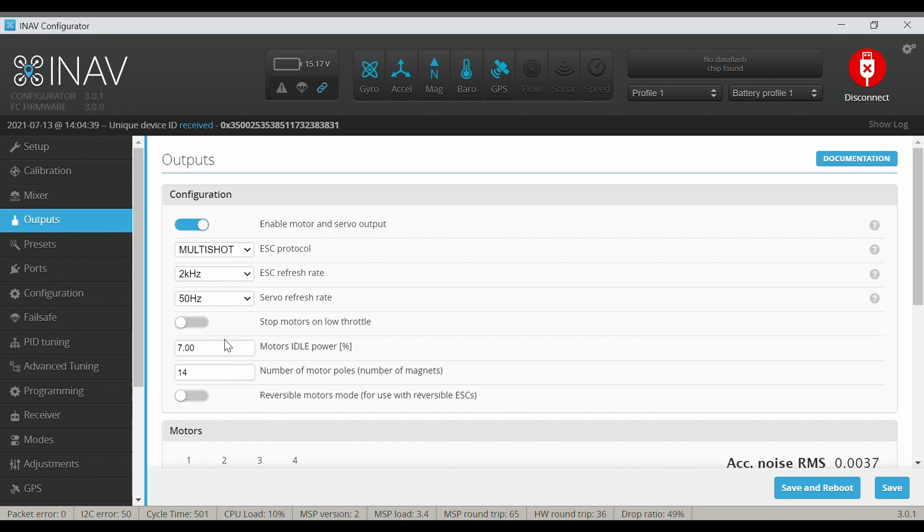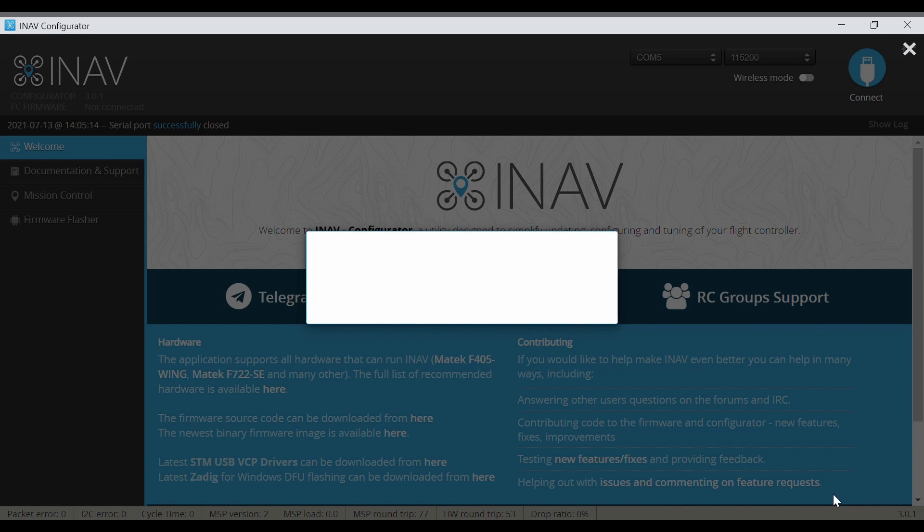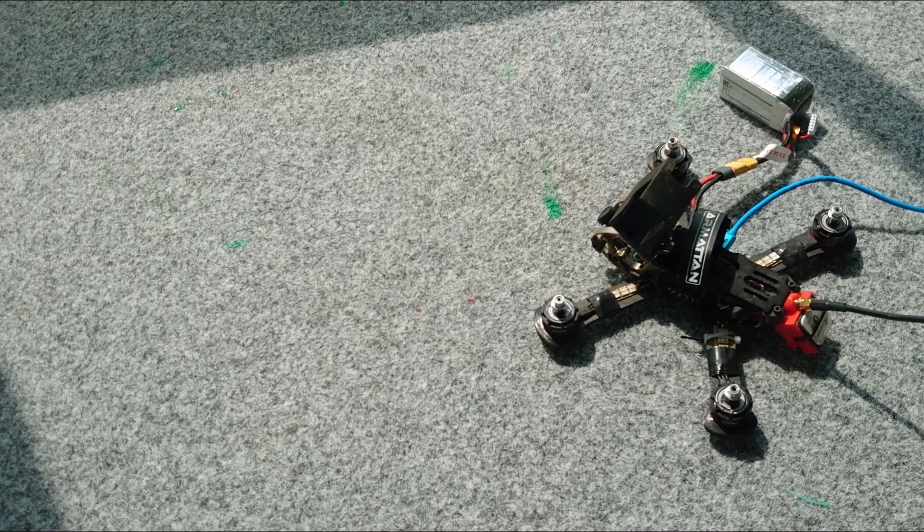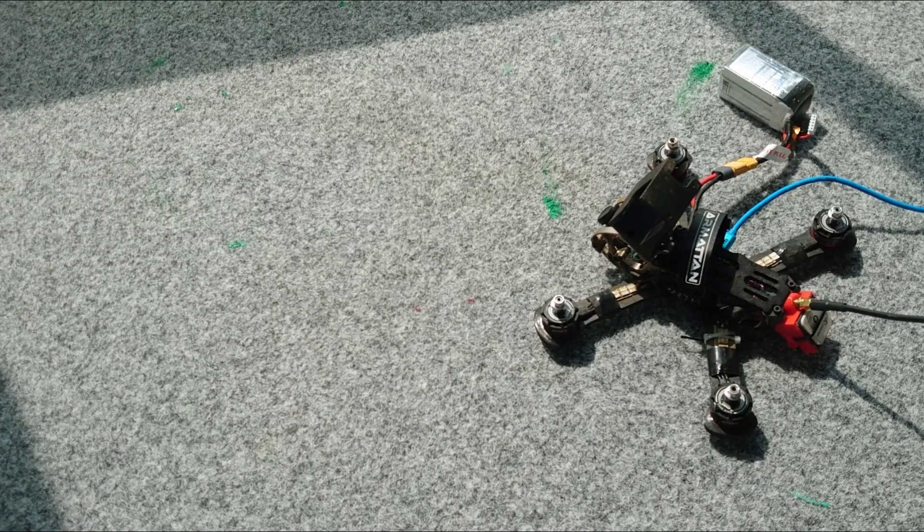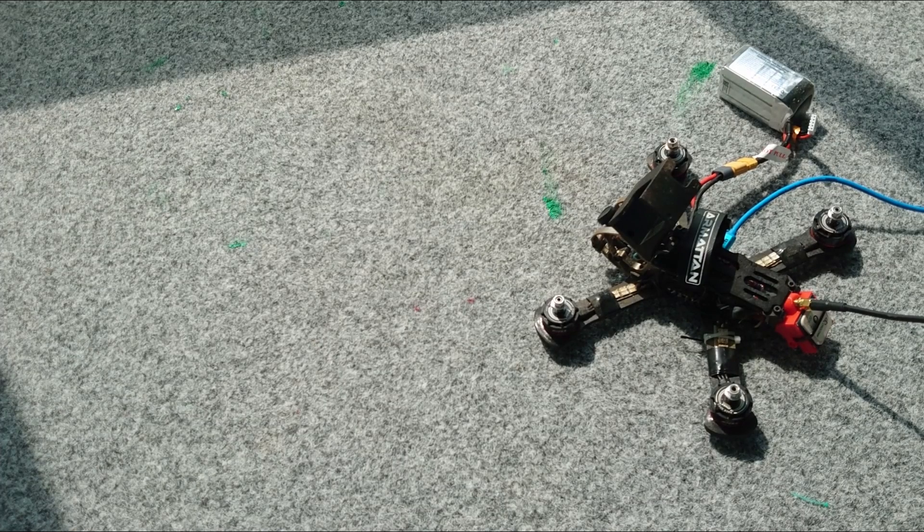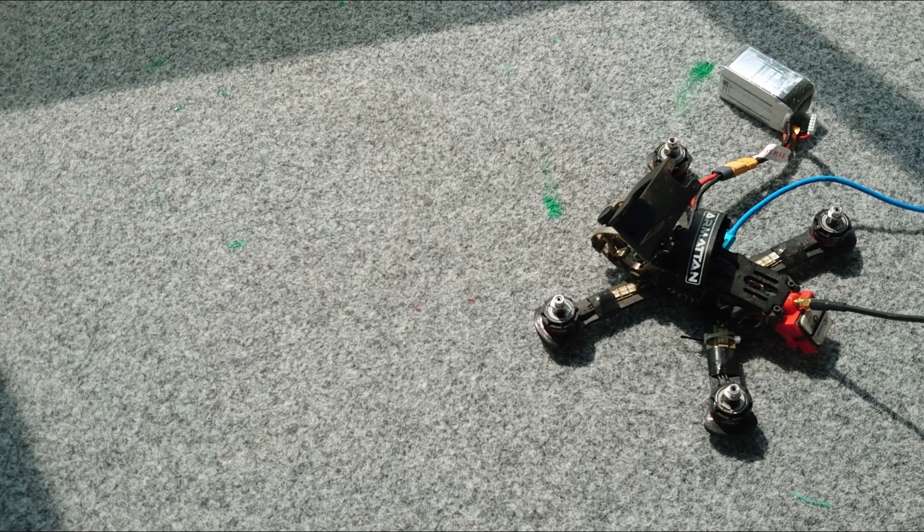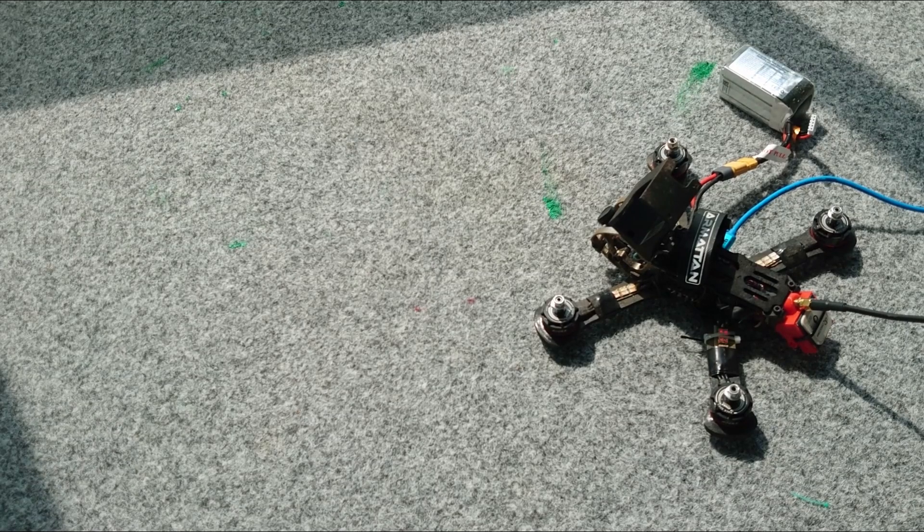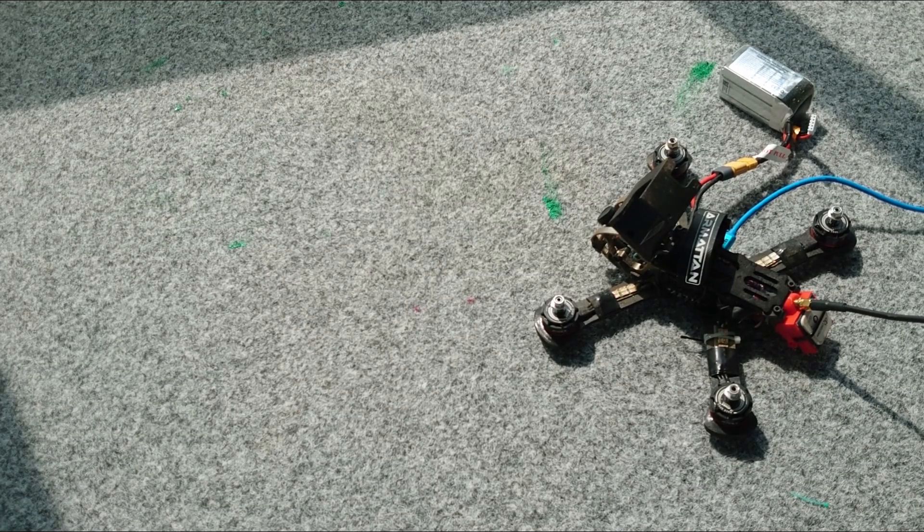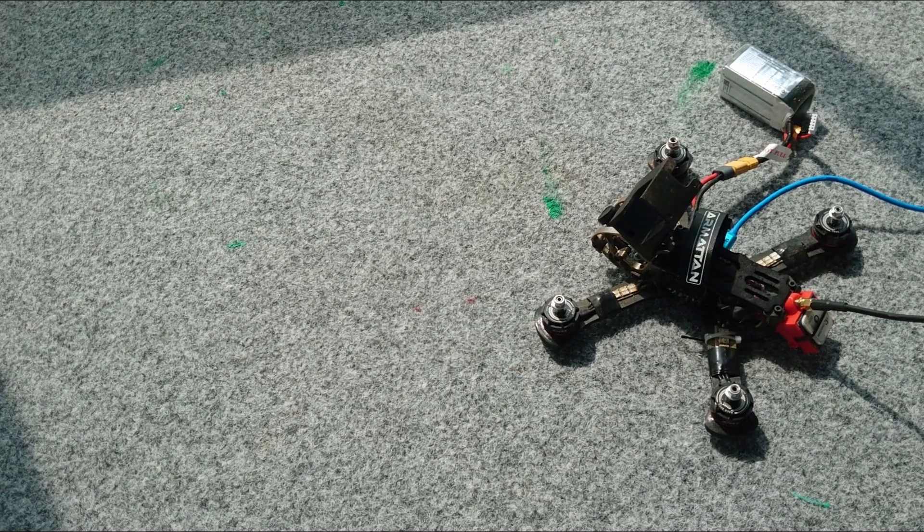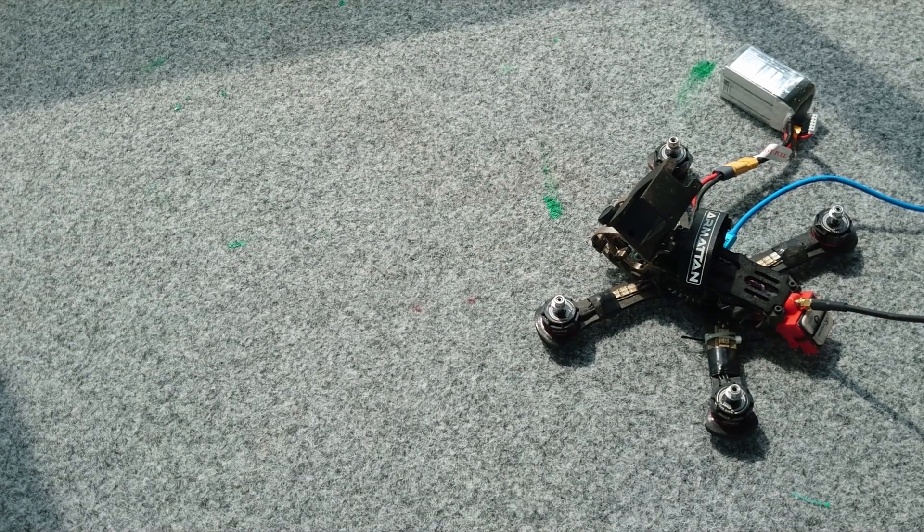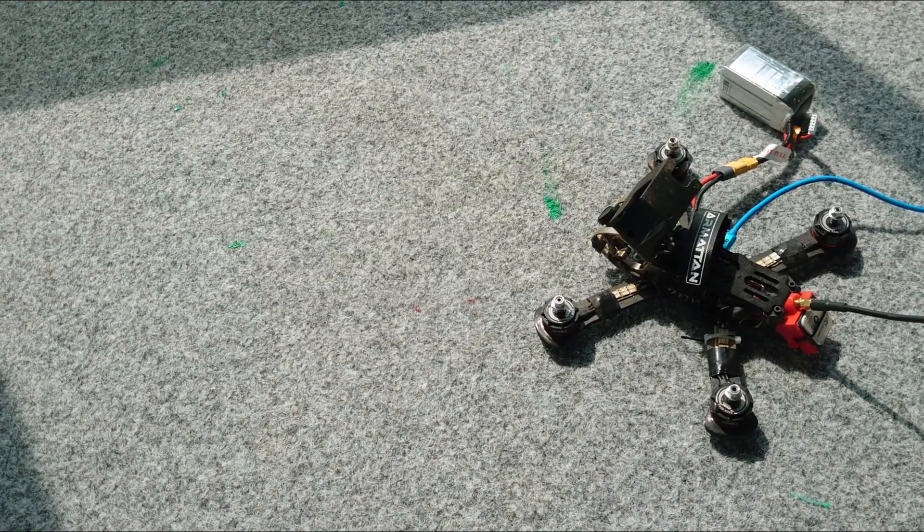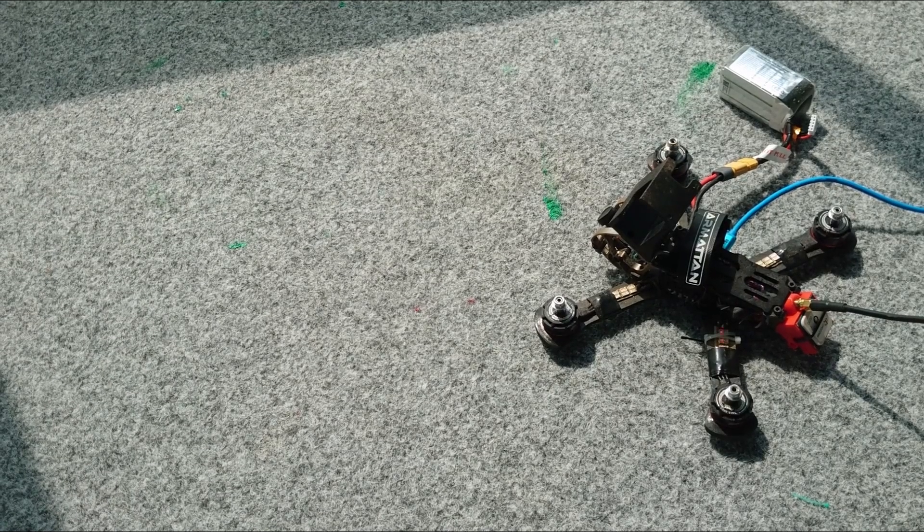Drone is powered up and no beeping. Even with this protocol there is no beeping. So let me try to arm the drone again. Yeah, it's armed and the motors are spinning.